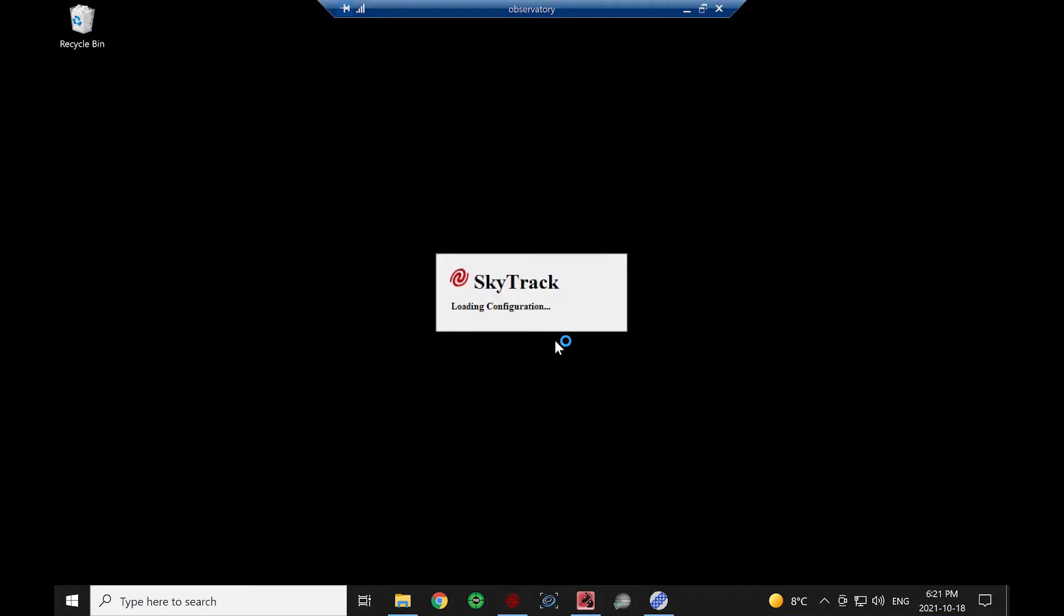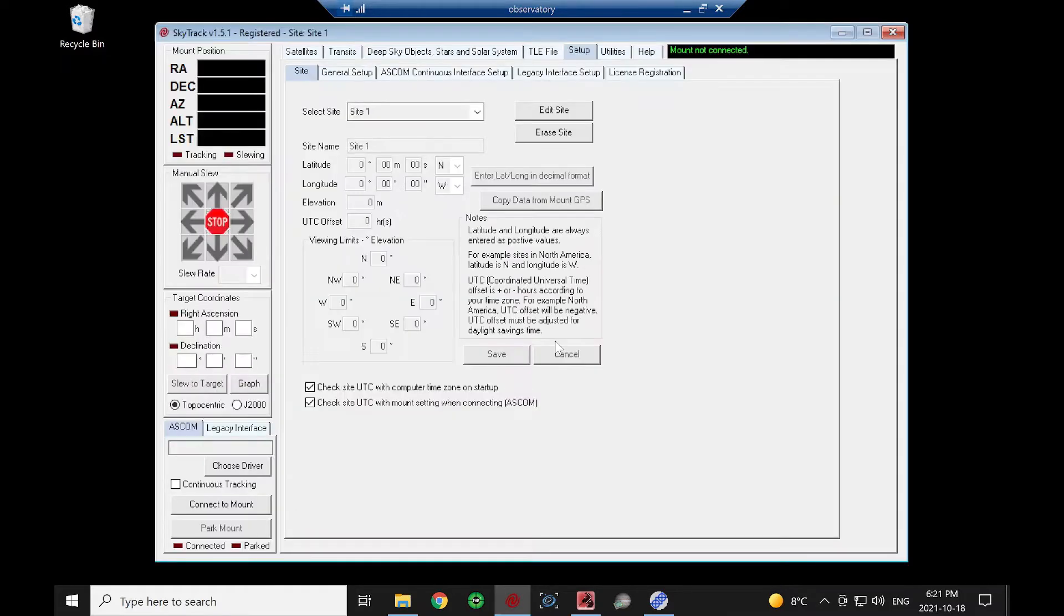In this video, we're going to go over the very basic setup to get SkyTrack running. It assumes we've already installed SkyTrack and we're going in for the first time.